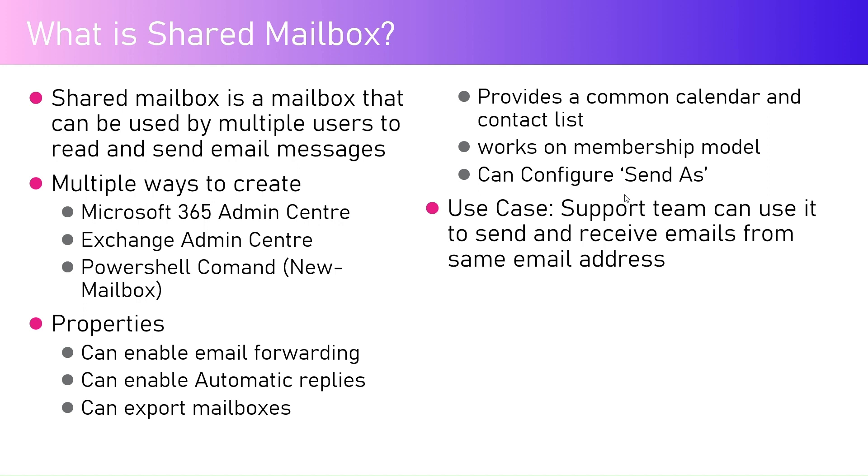Shared mailbox can be used by multiple users to read and send email messages. There are multiple properties which shared mailbox exhibits, some of them I have listed. We can do email forwarding with that shared mailbox.